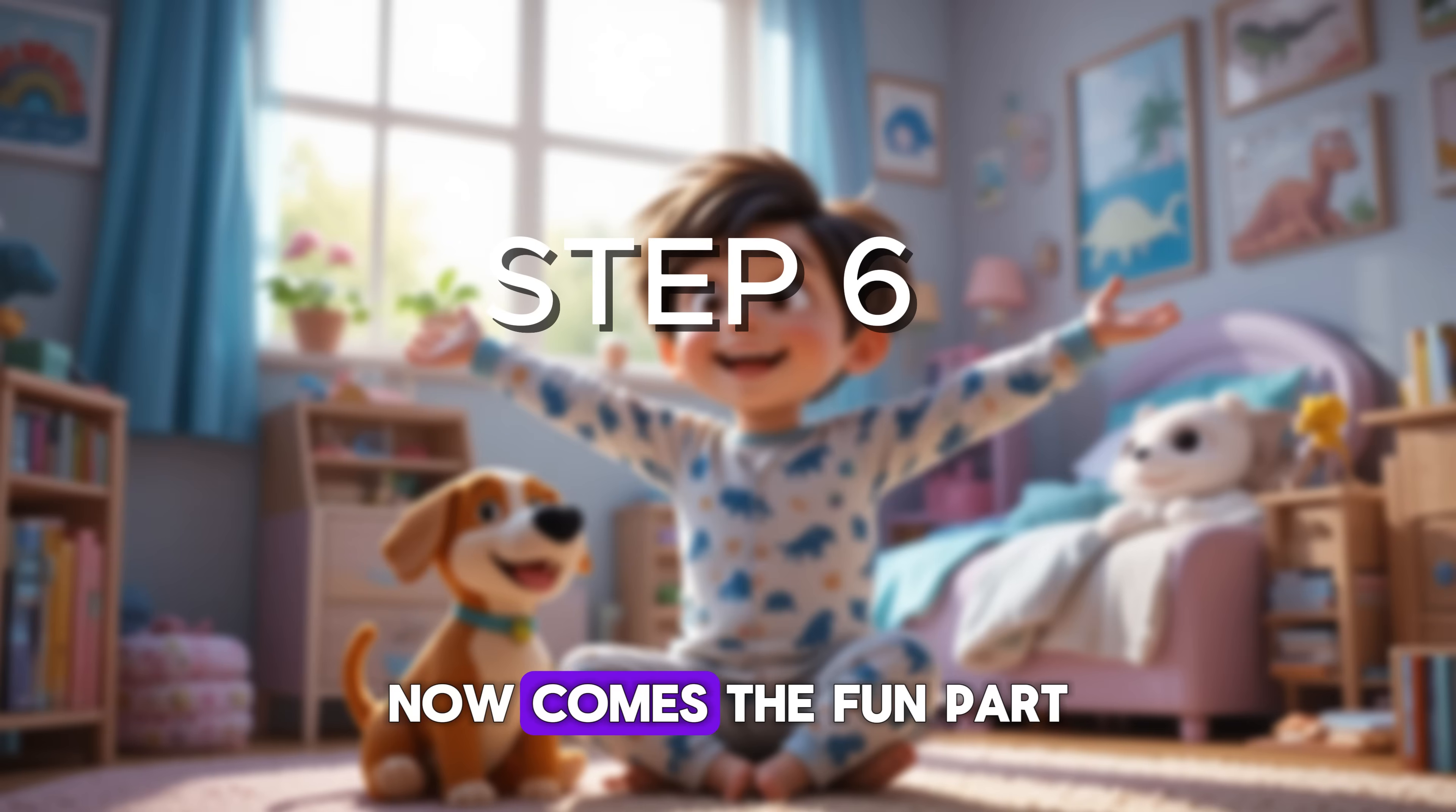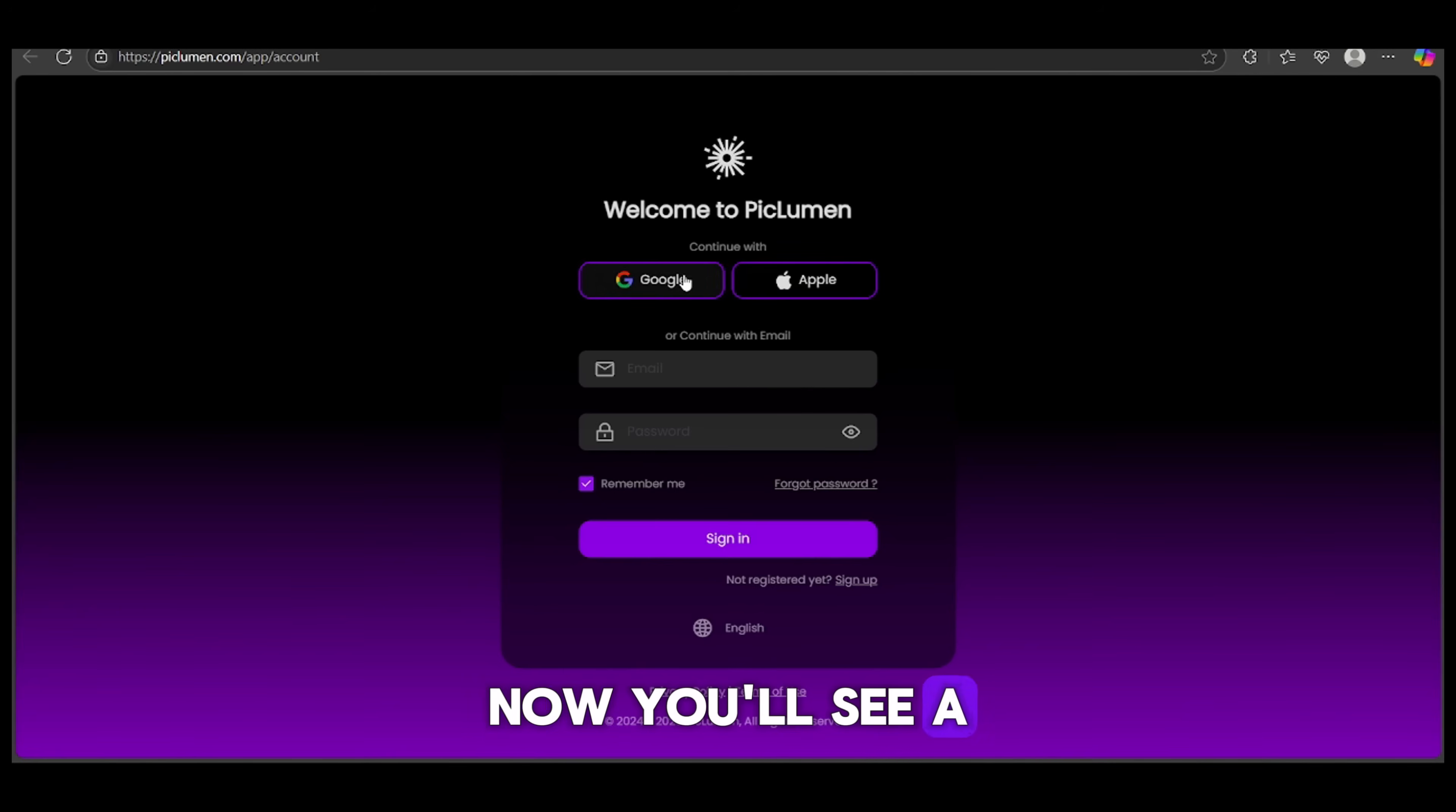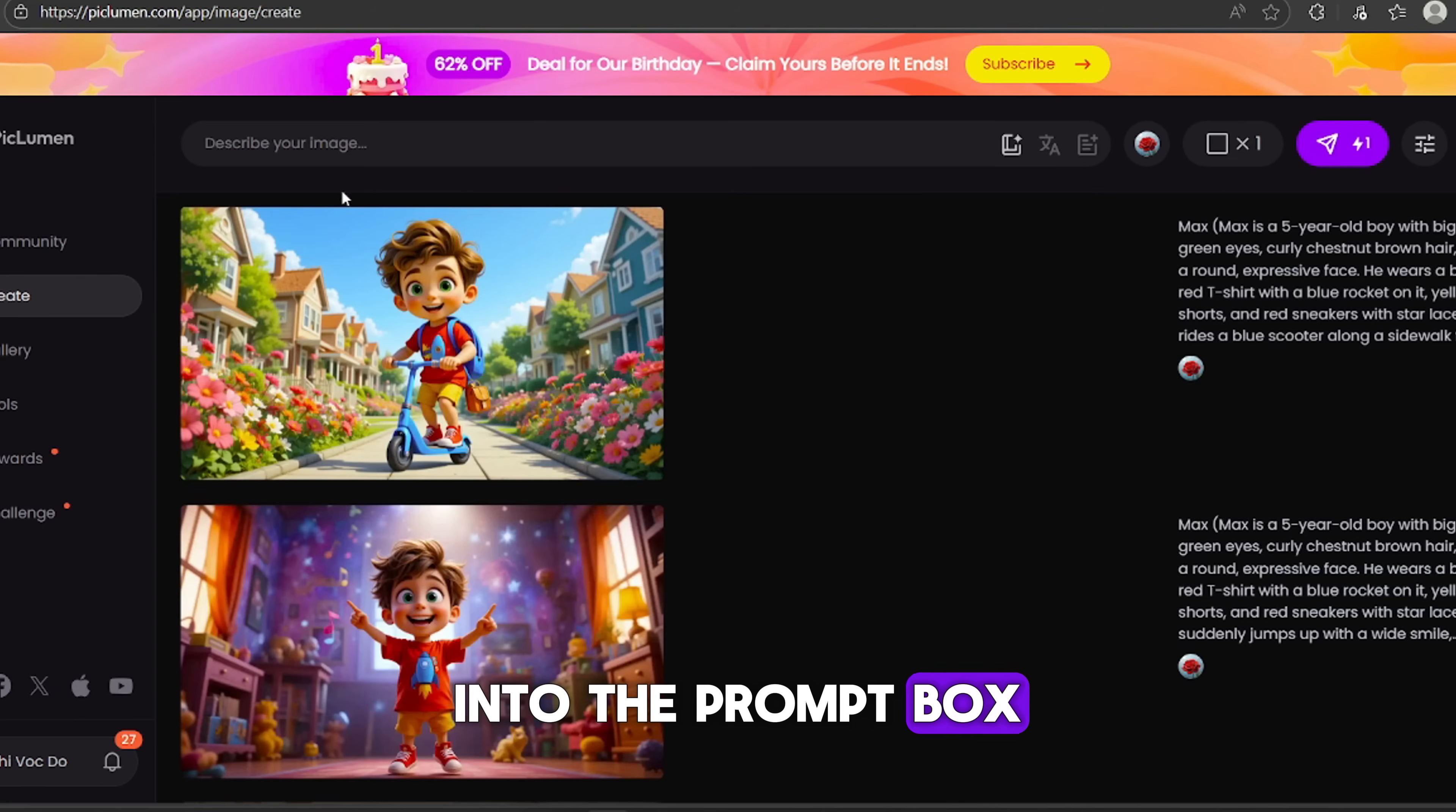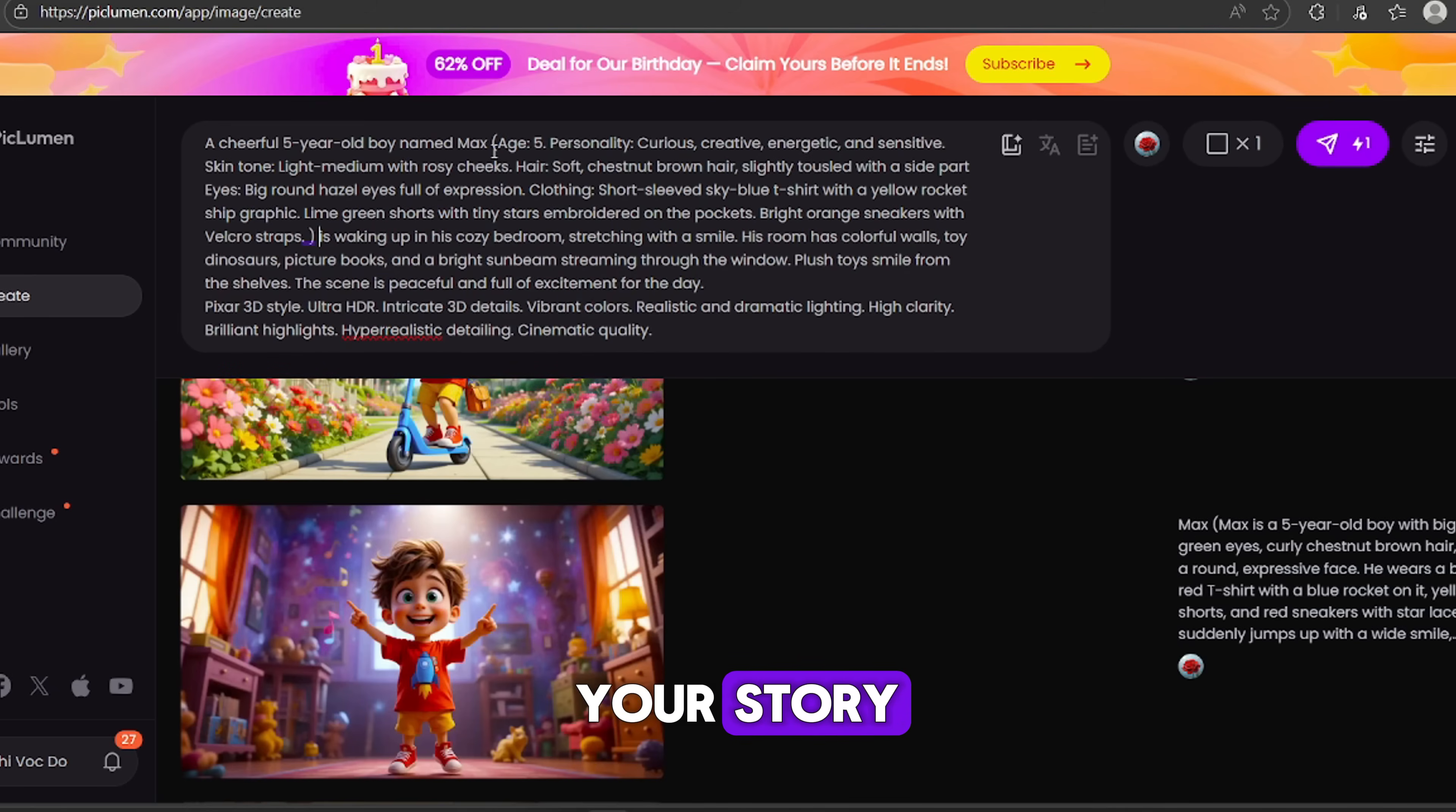We're talking about physical traits, clothing, colors, facial expressions, stuff that matters when you're generating visuals. Keep it clear, to the point, and focused only on what you want the AI to draw. Trust me, this step will make your image generation so much more accurate later. Now comes the fun part. Generating the actual images for our story. There are many tools out there, but today we'll use Pickleman AI. Super easy and totally free.